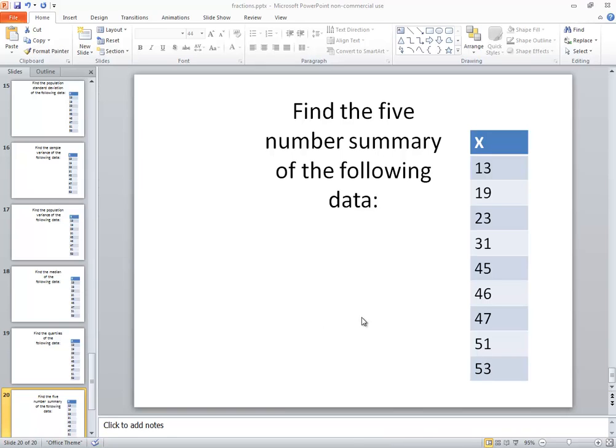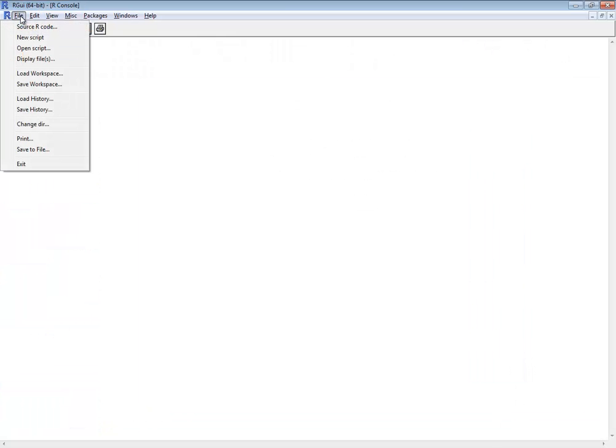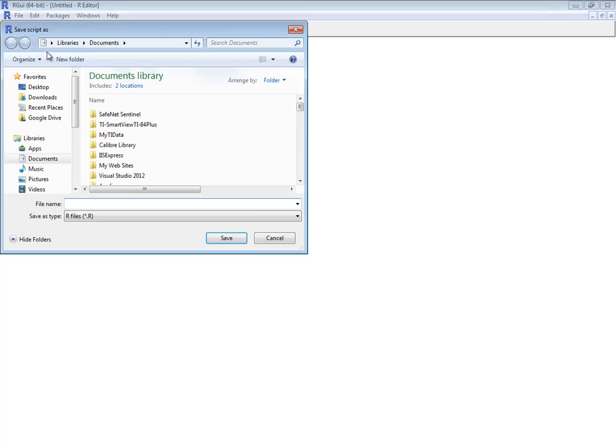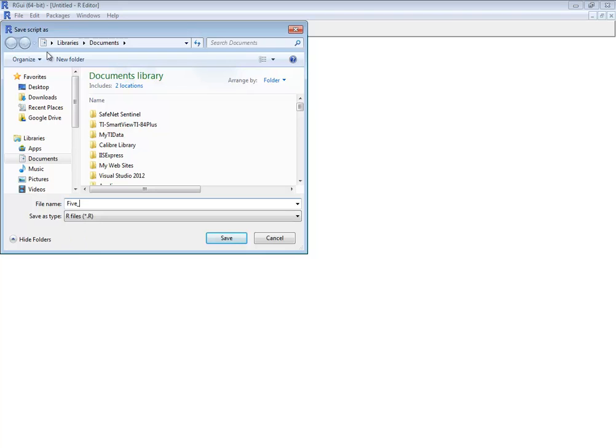Let's take a look at finding the five-number summary of the following data using the R language. Okay, so I'm going to do a file, new script, and I'll go ahead and do a save on there. So I'll do a file, save, and I'll call this the five-number summary.